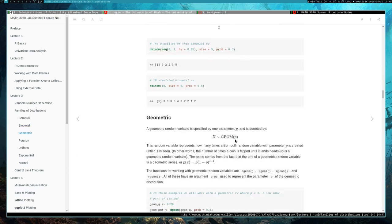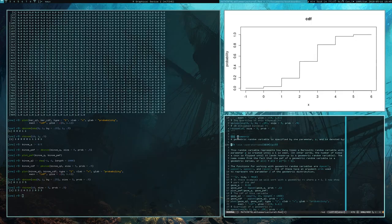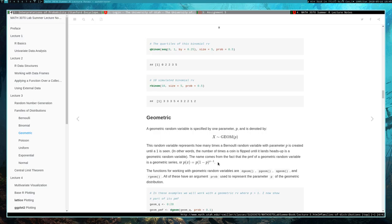This is the geometric random variable and its probability mass function. This is a random variable that represents how many times you create Bernoulli random variables — which are zeros with probability 1 minus P and 1 with probability P — keep making them while they're zeros, then stop when they become a 1. Or you can think of it as flipping a coin until it comes up heads, but this is allowed to be a biased coin, so the probability of getting heads is P and tails is 1 minus P.